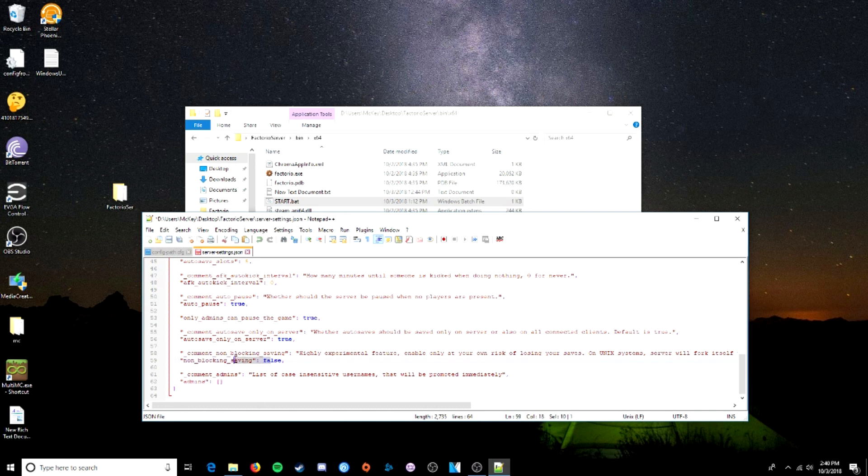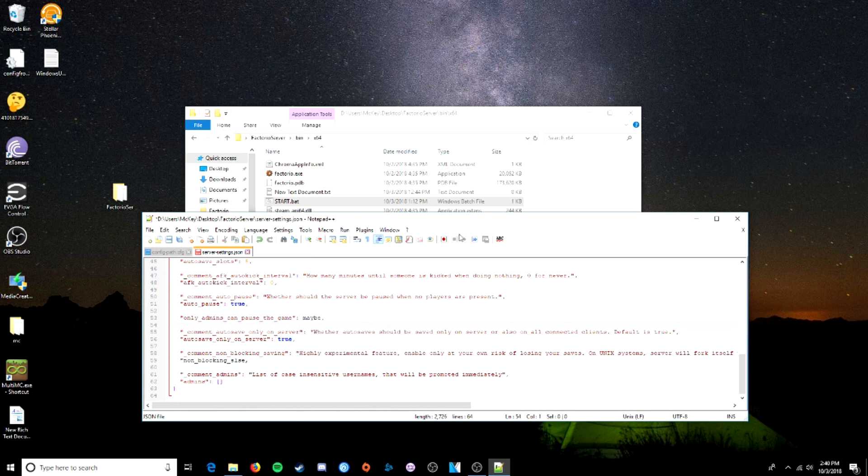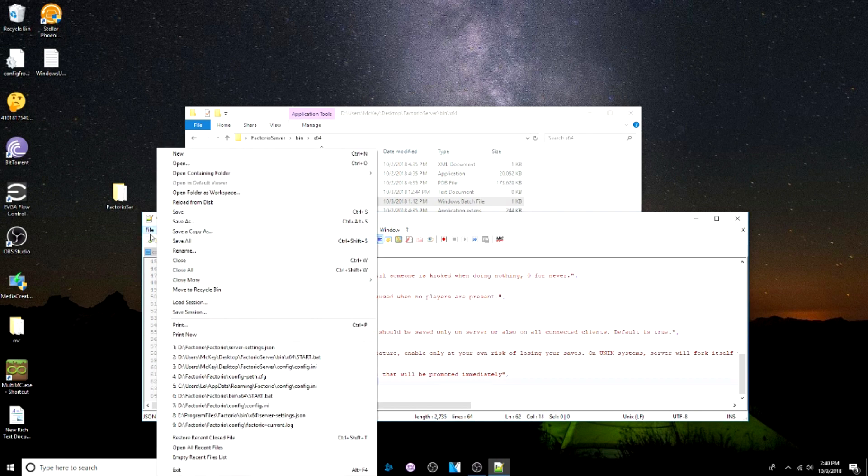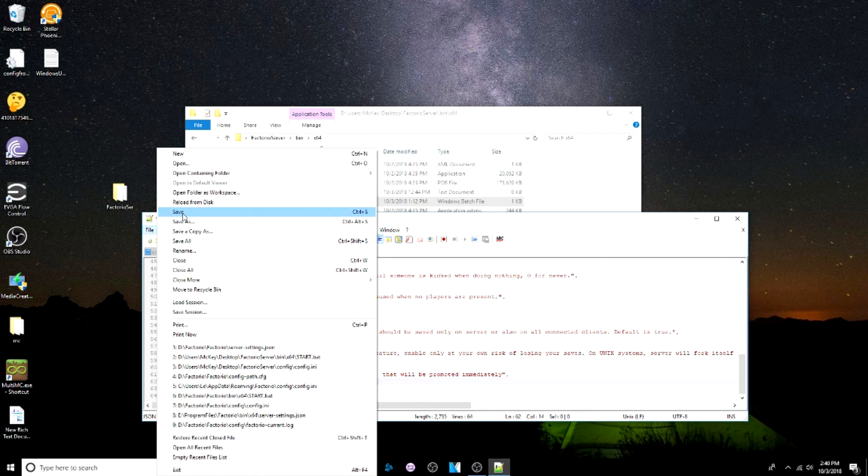But maybe you deleted some of this important stuff. Or you added something that... Wasn't an option. And... Regardless, what that means is this file is messed up. So if we fix all this... And save it again... It will work fine.